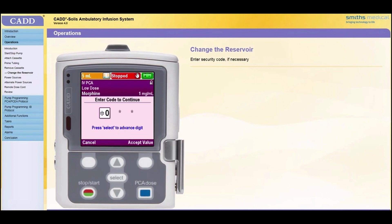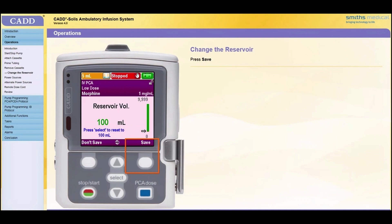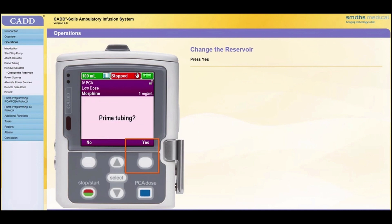If the pump prompts for a security code, enter the security code as outlined in the overview module of this training. Next, the pump will prompt Prime Tubing to reset the reservoir volume to the value displayed in the blue font. Press Save. Next, the pump will prompt Prime Tubing. Press Yes since new tubing is being used that needs to be primed. Follow the steps to Prime as outlined in the Prime Tubing section of this module.